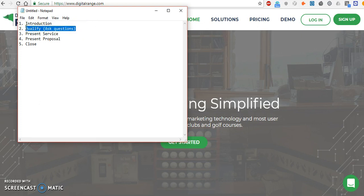Step two is qualify. This is where you figure out if they need your help and if you can actually help them. I always ask a lot of questions in this stage and let them talk about their business — I'll ask them what type of clients they want to target and with what type of offer. That gives me an idea of if I can actually help them and helps me formulate what kind of proposal I'm going to make. It also helps them understand how I can help them, because in their mind, they're qualifying me — they want to see if I actually know what I'm talking about.